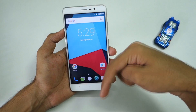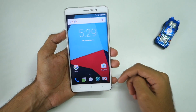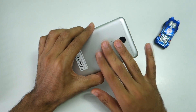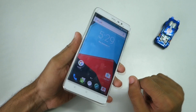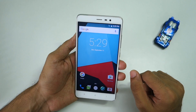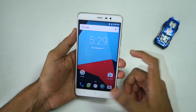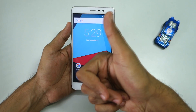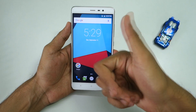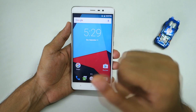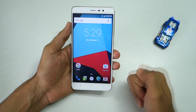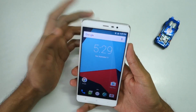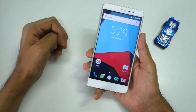Don't forget to hit the subscribe button below, because whenever I upload the CyanogenMod 14 review for the Xiaomi Redmi Note 3, you'll know about it as soon as possible. Don't forget to smash the thumbs up button if you like this video — let's see if we can reach 600 likes. Thank you guys for watching.